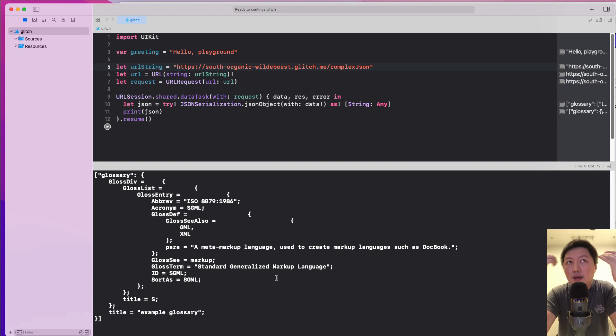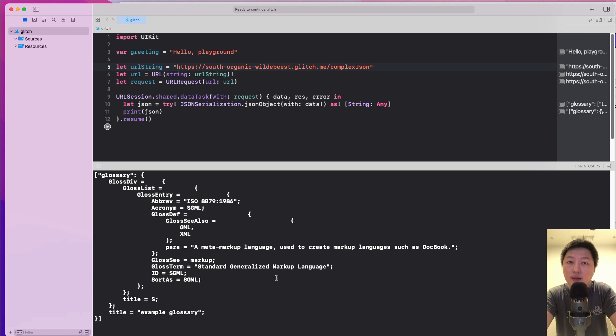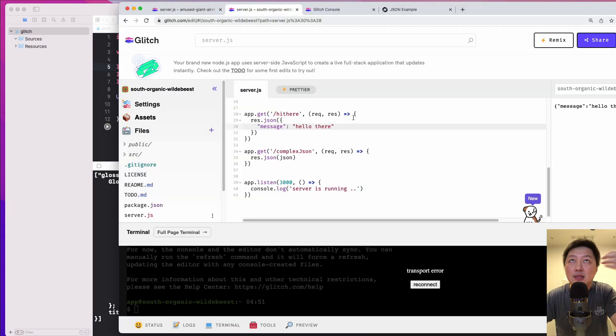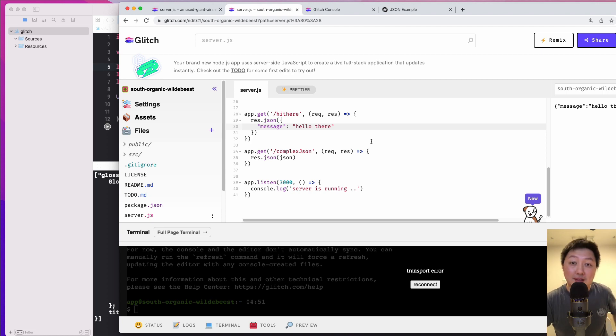And then if you know, I do see other applications for this. So for example, you want to test if you want to simulate like a delay in the API call, you can actually just modify some of the code inside this Node.js app as well. All right, I hope that this video is useful and I'll see you in the next one. Cheers. Bye.